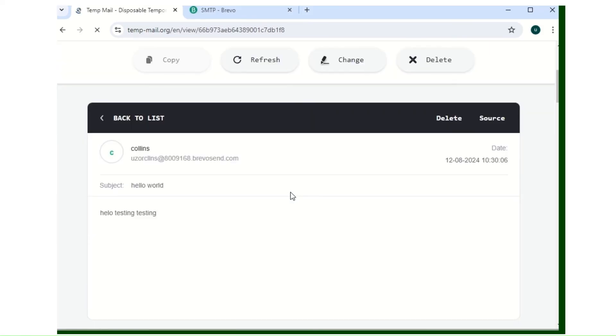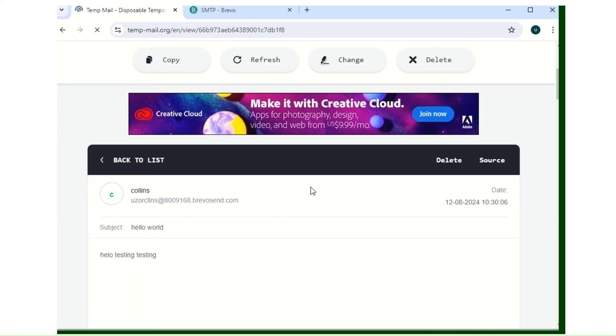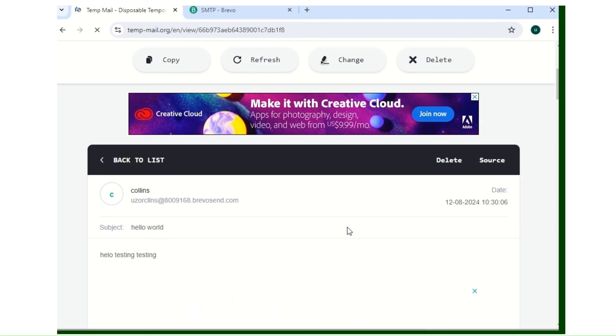This is it, then the inbox. As you can see, this is the email we received. Like I said earlier, to prevent spoofing, organizations can implement email authentication protocols like SPF, DKIM, and DMARC. These protocols help verify the legitimacy of the sender and reduce the likelihood that spoofed emails will reach their intended target. This video is already so long, so I'll be linking in the description how you can check if the email you receive is authentic. I made a video earlier on it, so check it out.